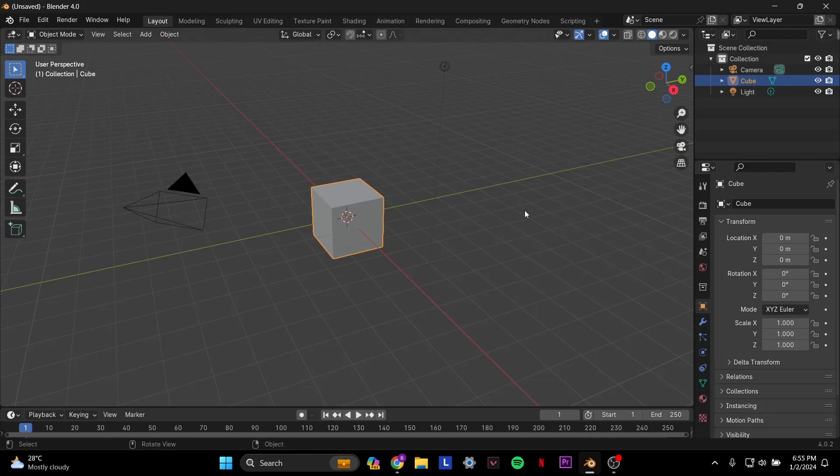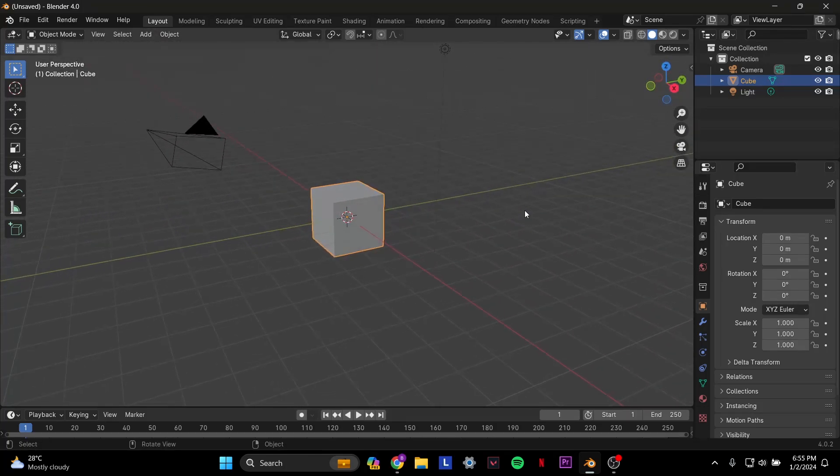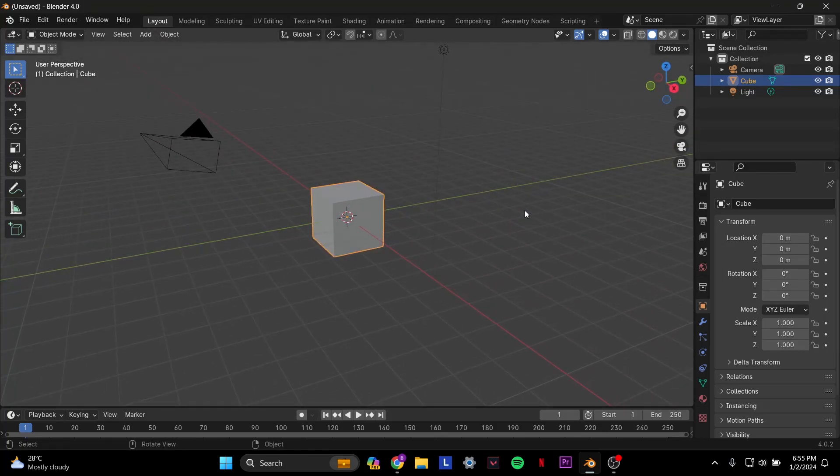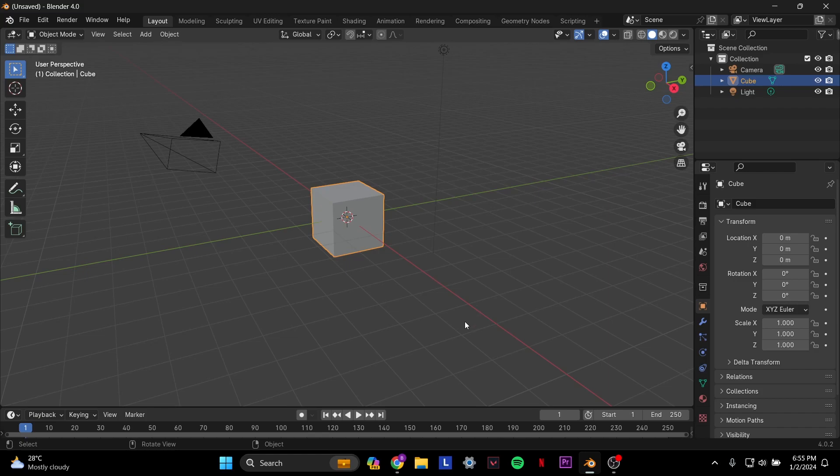Hi everybody, today we'll be talking about how to add HDRI in Blender. Now before we begin, make sure to like and subscribe. Alright, let's get into it. The first thing you want to do is create a file on Blender. It'll look basically something like this.